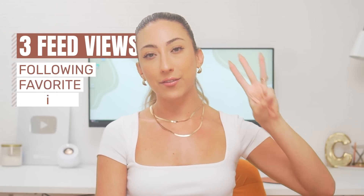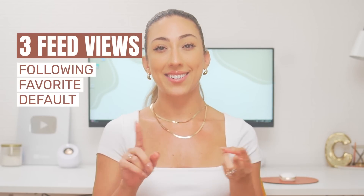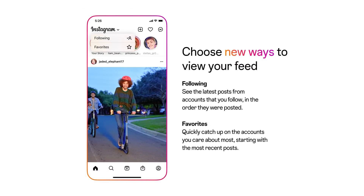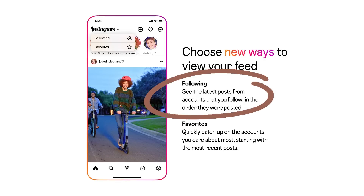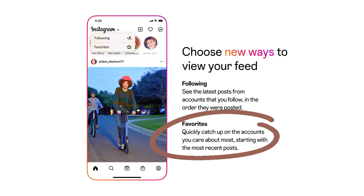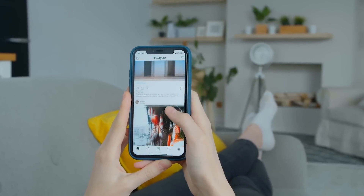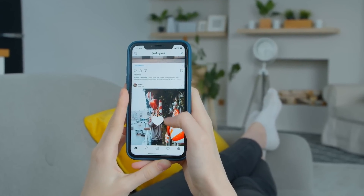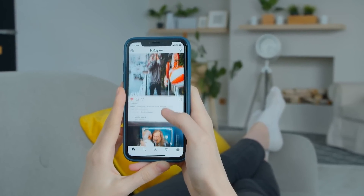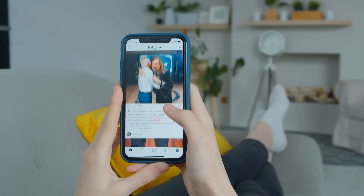First, let's talk about your feed. Right now there are three feed views: Following, Favorite, and Default. When you switch to the Following feed, you'll see most recent posts from the people you follow in chronological order. When you switch to Favorite, you see the latest from accounts you chose as favorites. Default is the main view when opening Instagram, where the algorithm suggests posts it thinks you'll like based on multiple factors.